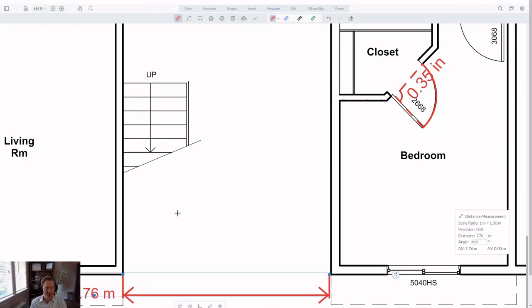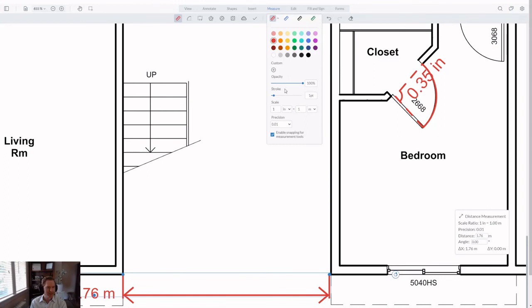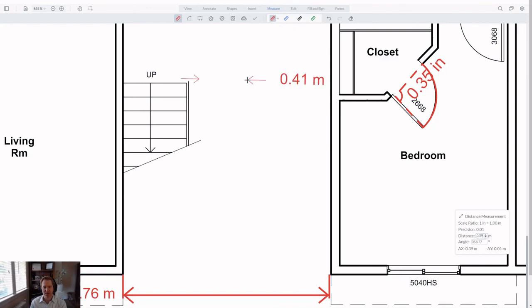And you can configure the default by API. We've also added the ability to change the stroke below one point. This is especially useful when you're measuring something on a large detail drawing, where a stroke of one might be too high. And we can go all the way down to 0.1 now. Or type in an exact number, too, if that's more useful to you.